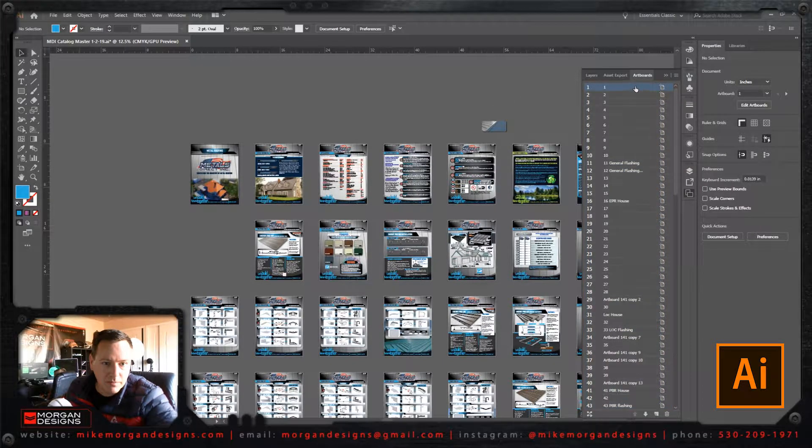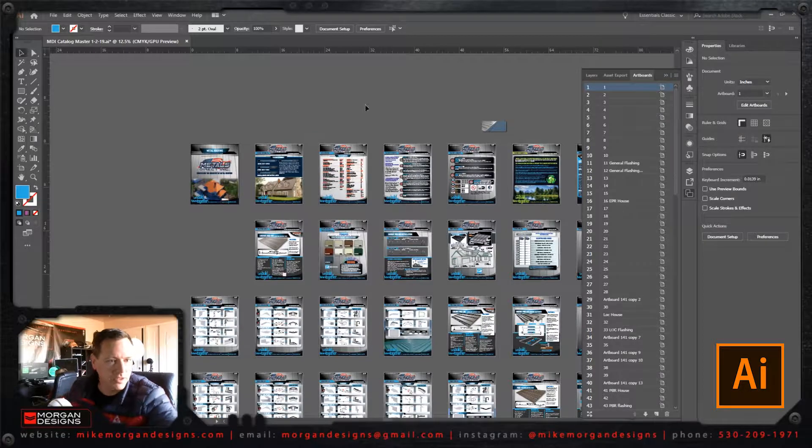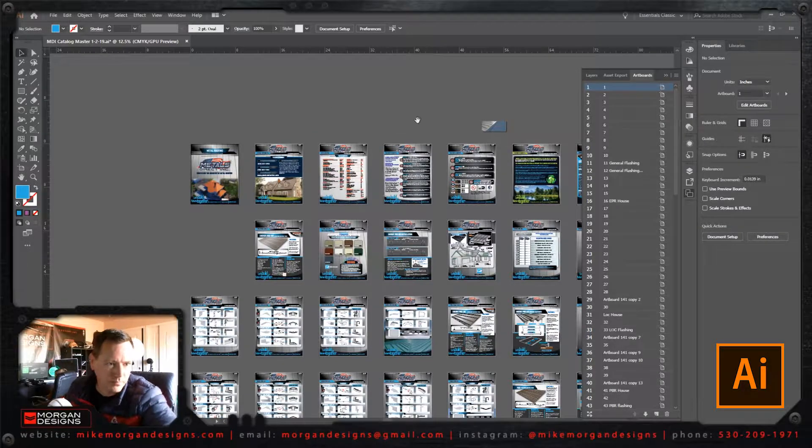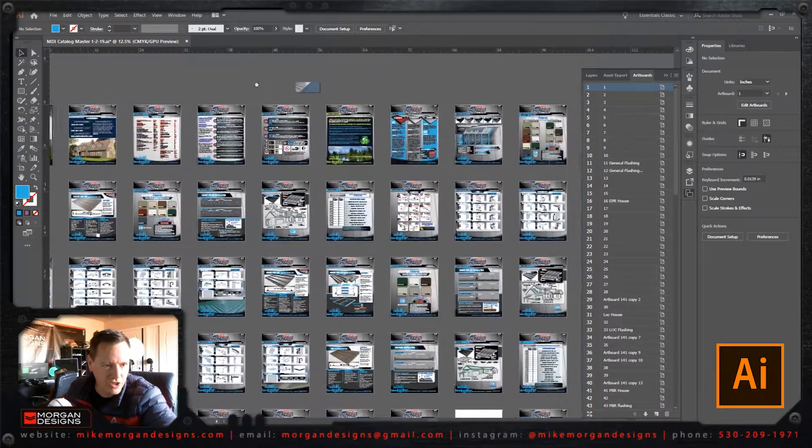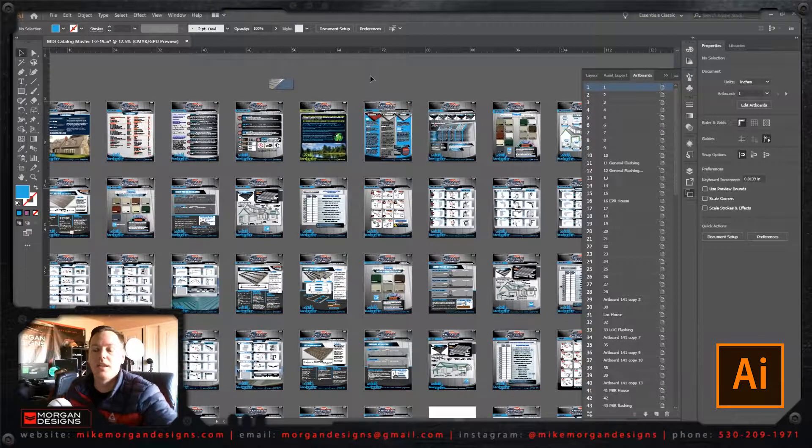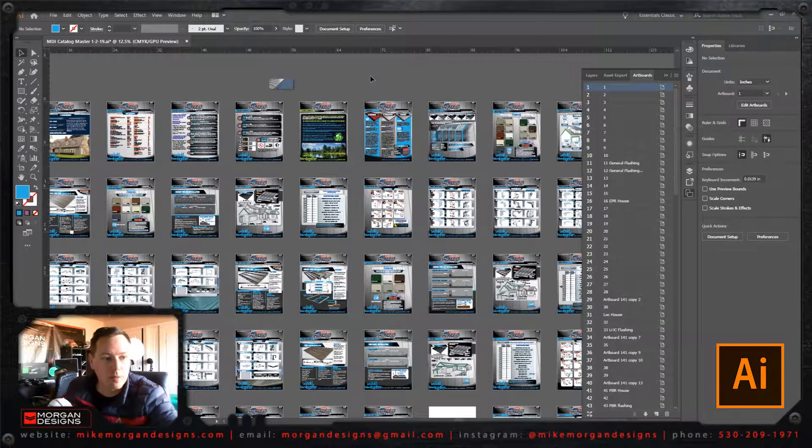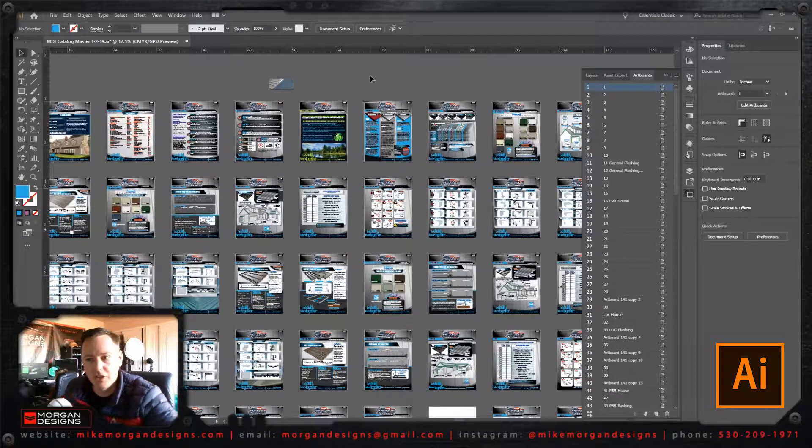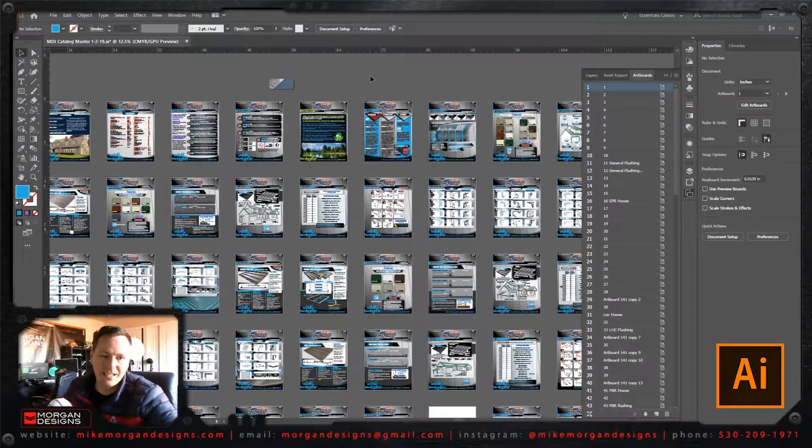Then I'm going to deselect all of them. So look at that. Every single one of them has changed on the fly. So that is how you rearrange multiple artboards in Adobe Illustrator CC.